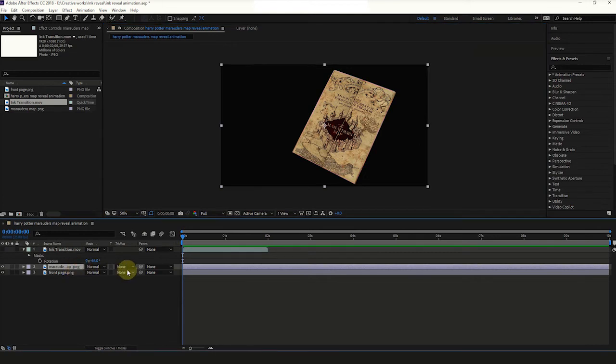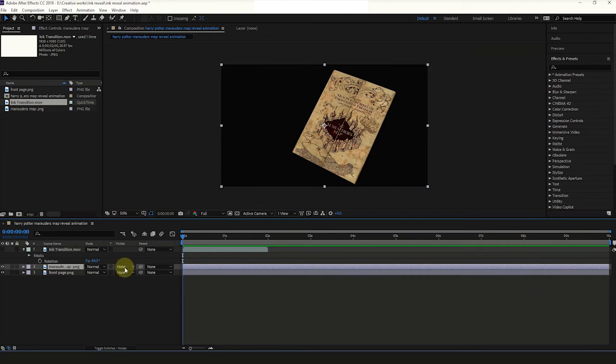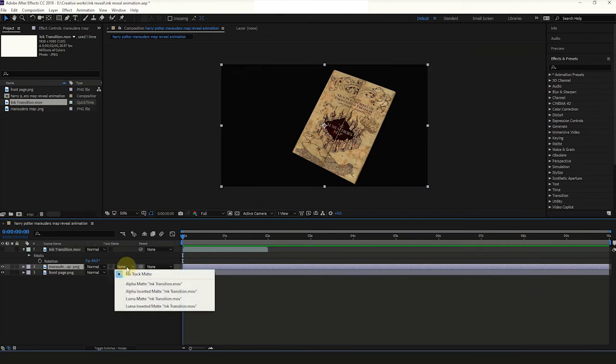Select Marauder's Matte PNG Layer. Click Toggle Switches to show up Track Matte if you couldn't see Track Matte. Change the Track Matte to Luma Inverted Matte.